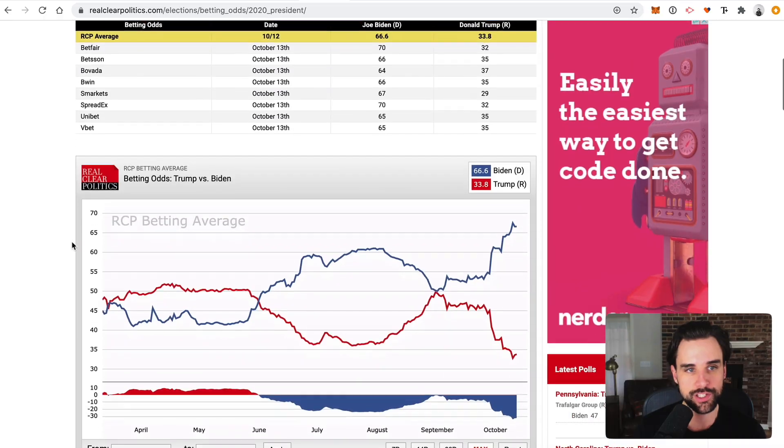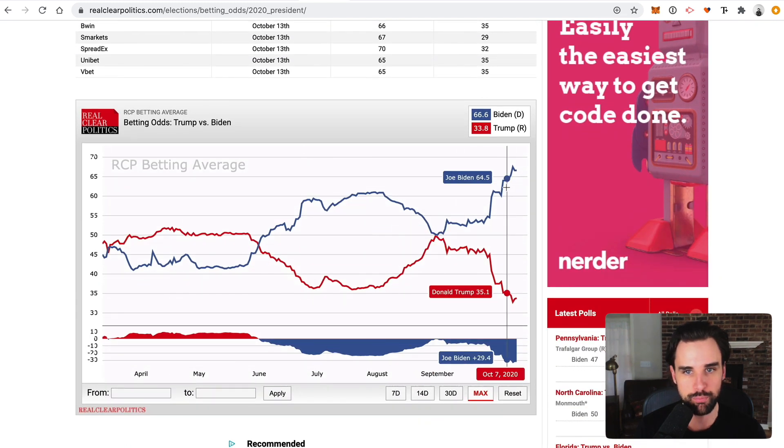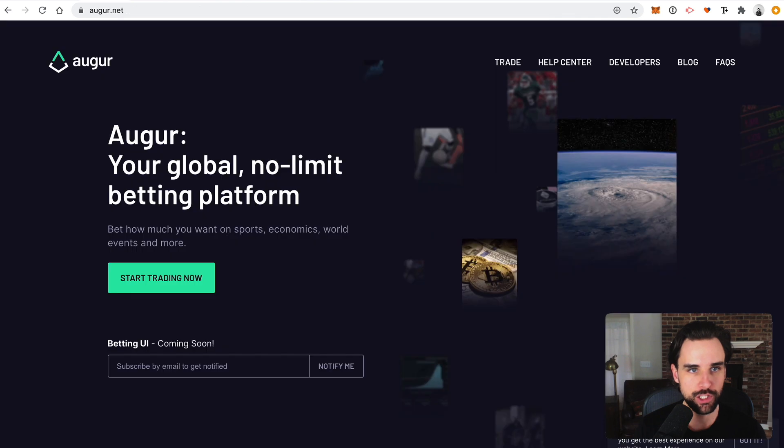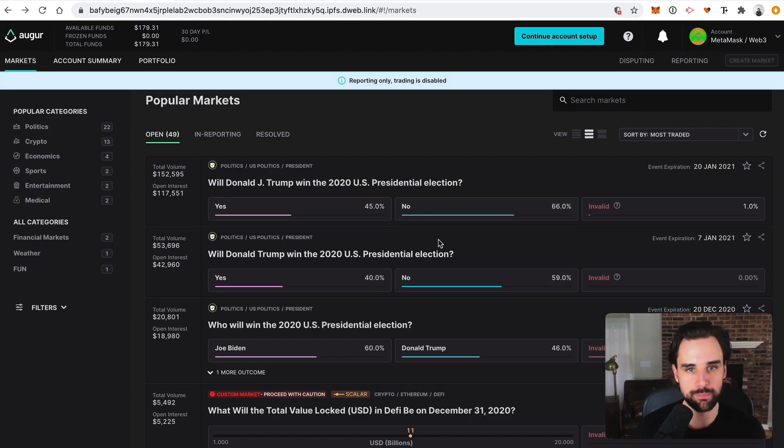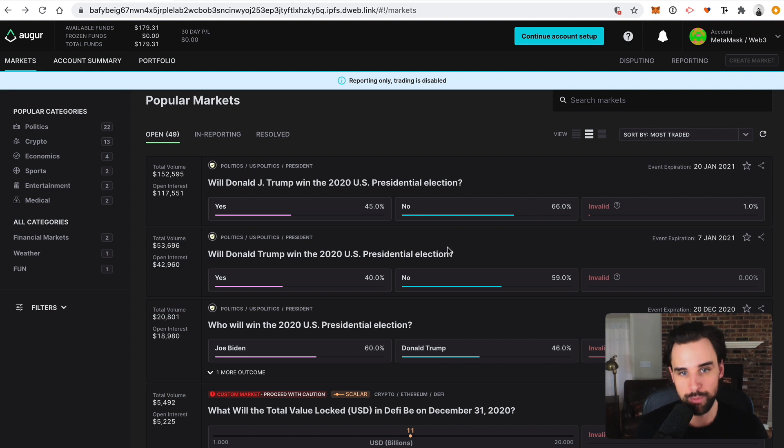So the question is, is Augur actually useful for predicting the outcome of the US presidential election? One way someone might place a bet is by considering what other people think — a group-think mentality. The prediction markets here are very similar to mainstream non-crypto prediction markets, with Biden in the 60s and Trump in the 30s, pretty close to what's happening on Augur. It's possible people are just looking at other prediction markets and placing similar bets.